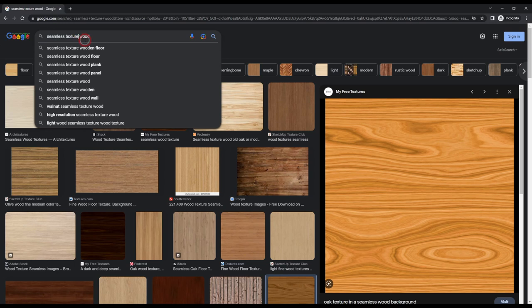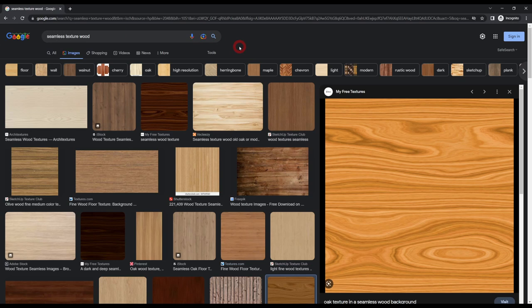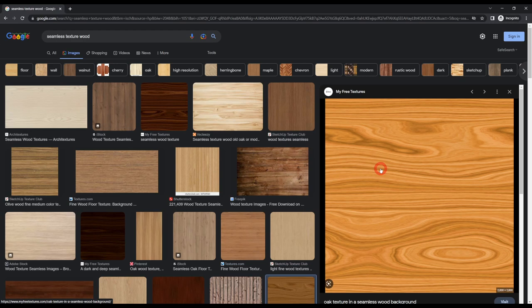Search on Google for 'seamless texture' followed by whatever material type you need — for instance, wood seamless textures, concrete, bricks, or wooden planks. Don't search for specific objects like 'wooden cupboard' because that won't give seamless textures; you need ones that are just the material type repeating over and over. Try to find images that are square, as square images are most likely to be seamless.